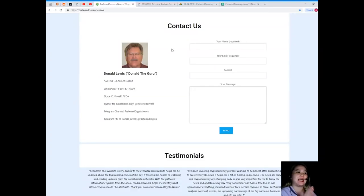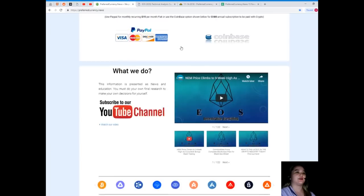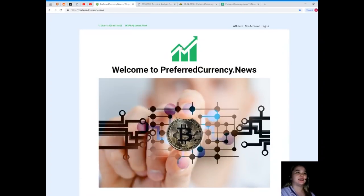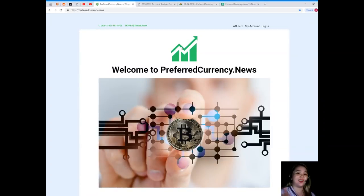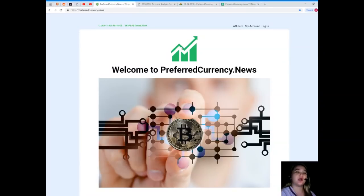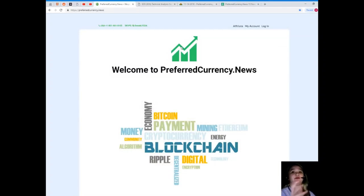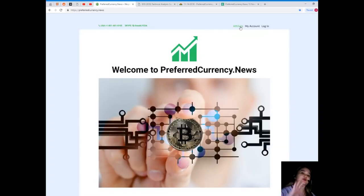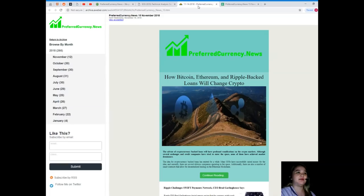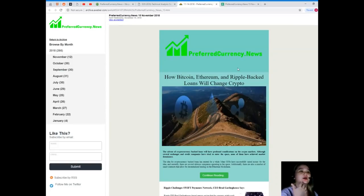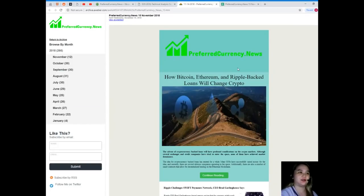Since we are talking about subscribing, when you subscribe to Preferred Currency News, that's for only $15 monthly fiat, you can become one of our affiliates. You just need to click this link right here and then it will take you to the page. Next, let me show you what you'll be getting in subscribing.